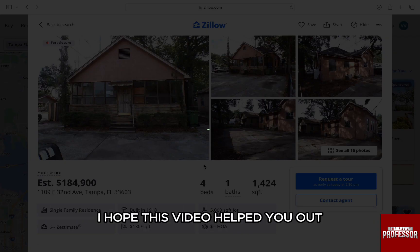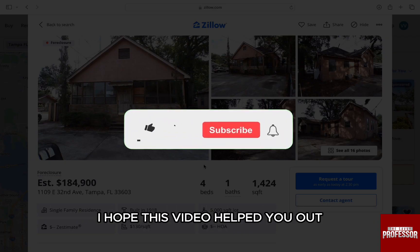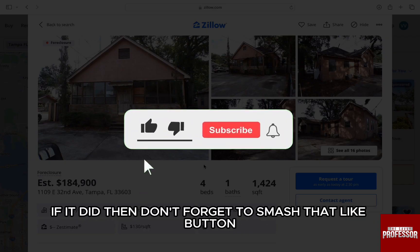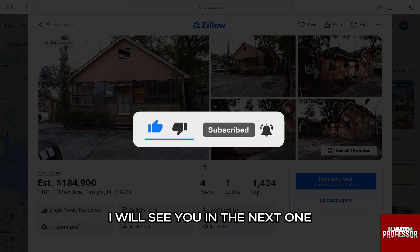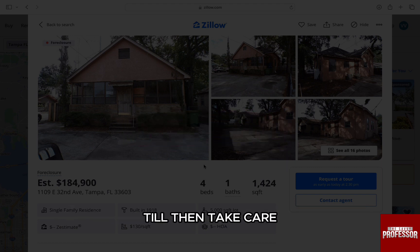I hope this video helped you out. If it did, then don't forget to smash that like button and also subscribe to the channel. I will see you in the next one. Till then, take care.